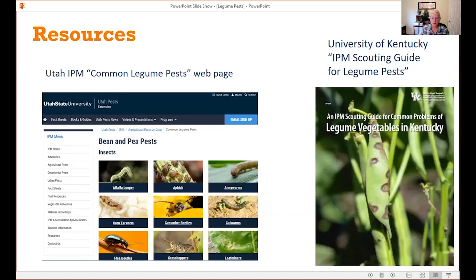A couple of resources: Nick has put together information on the Utah IPM website. He has a page set up for bean and pea pests — just Google 'Utah IPM common legume pests.' There's also an IPM scouting guide for legume pests out of Kentucky that covers many of the pests discussed today — Google 'IPM scouting guide for legume pests.'